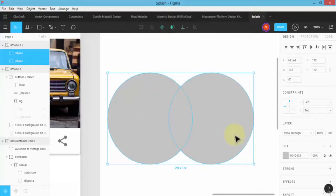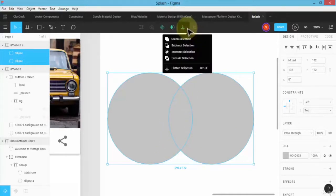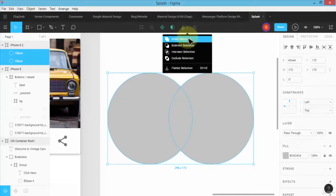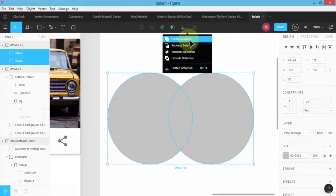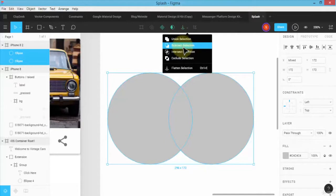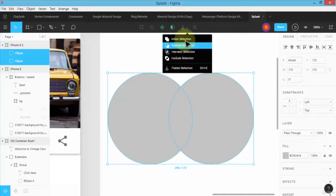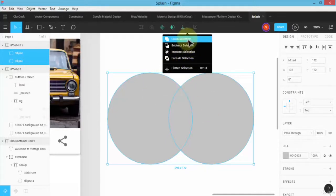So once I've selected these two objects here, if I click on the drop down arrow, notice I have these four options now available to me, which is the union selection, subtract, intersection, and exclude. First, once you have these two objects selected, let me go ahead and click on union.